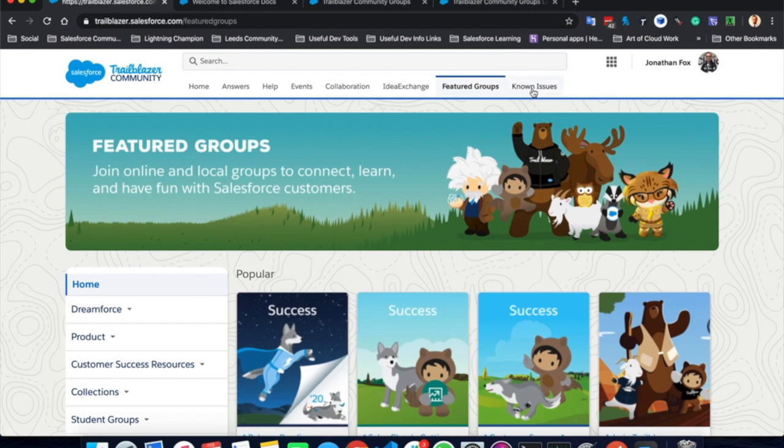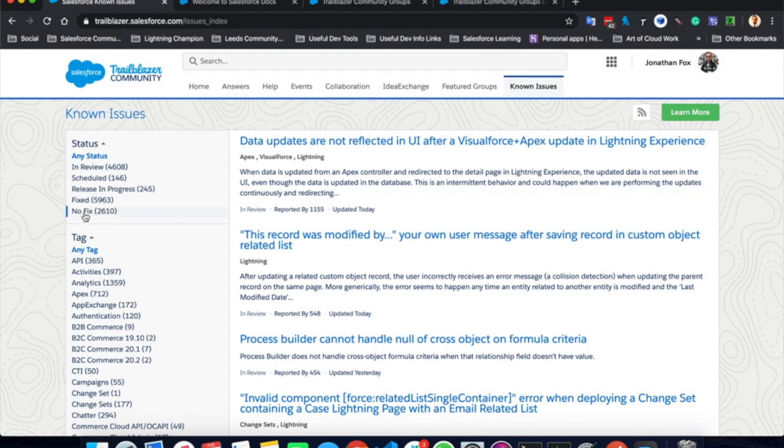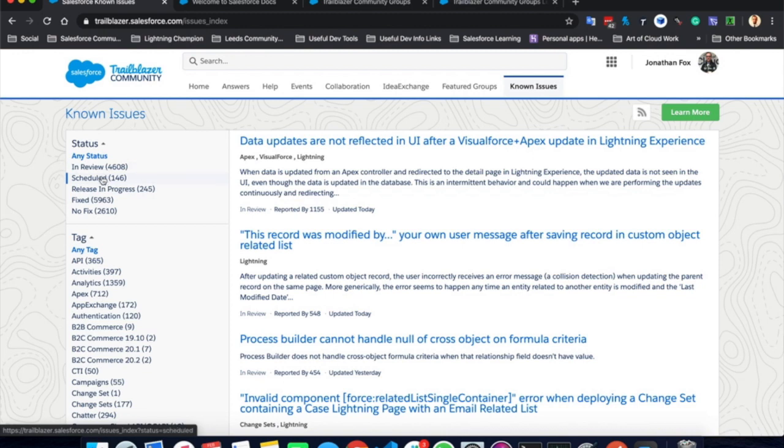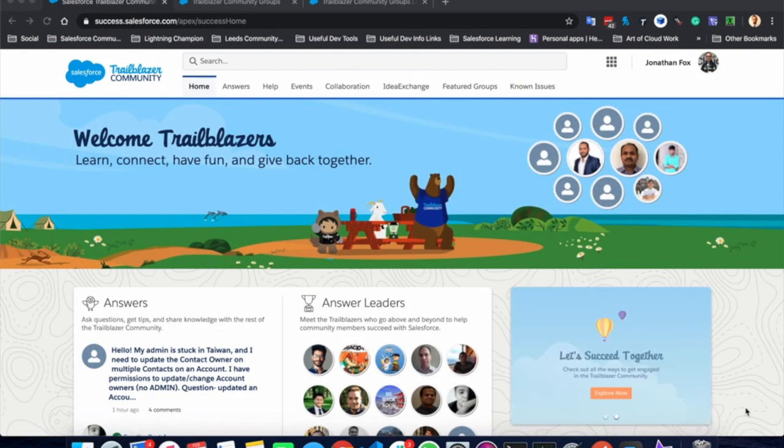And finally, known issues, known issues that Salesforce know are a problem and you can view here any response times, any work arounds and figure out what's actually happening. You can see if there is no fix for them, if they have been fixed or are they in review or being scheduled to be fixed.